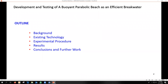I'll address this subject today by breaking up this presentation into a little bit of background of floating breakwaters, what is currently available on recent developments in this field, methodology applied, testing results of our floating breakwater, and conclusions and what is down the road.